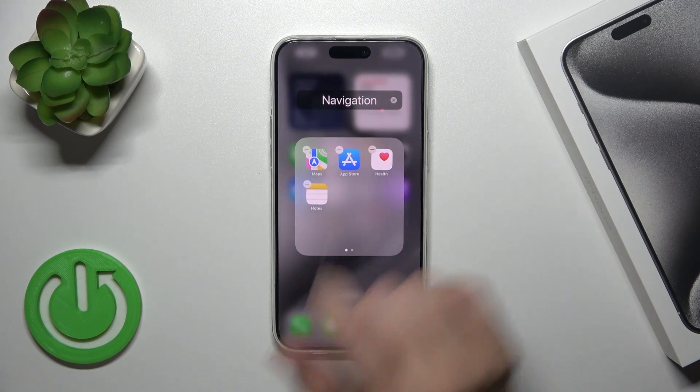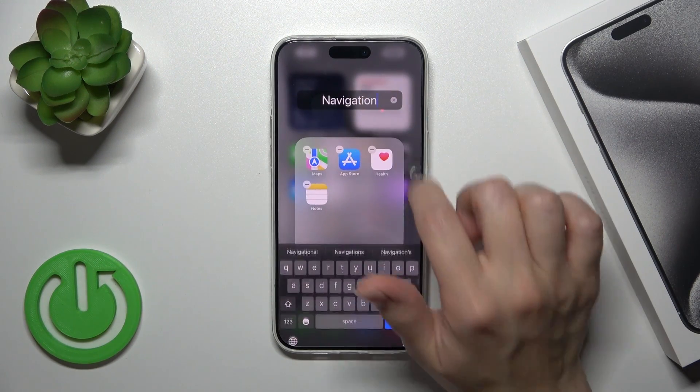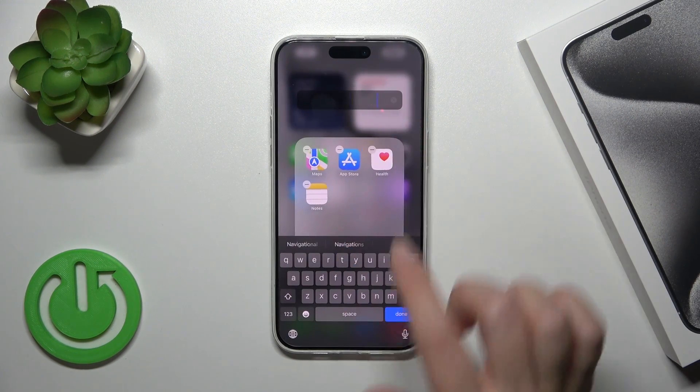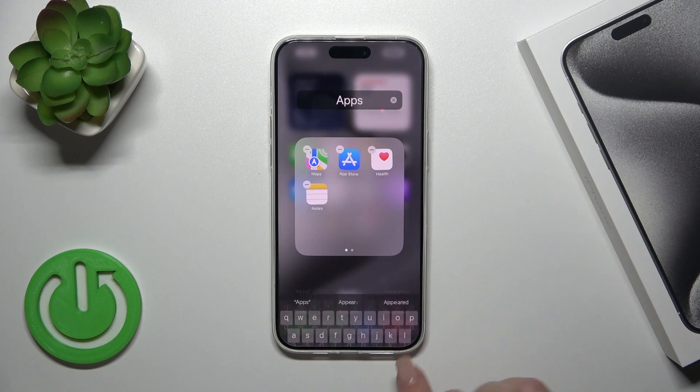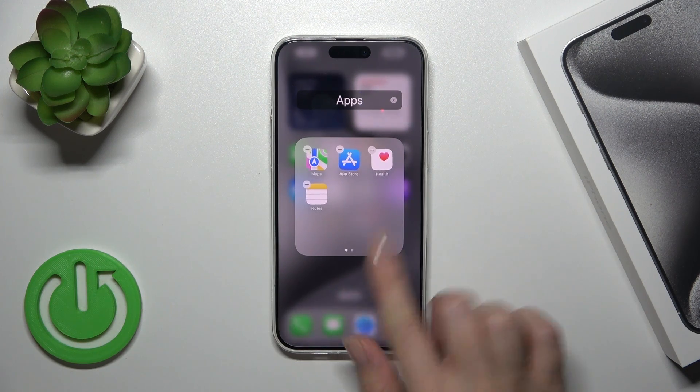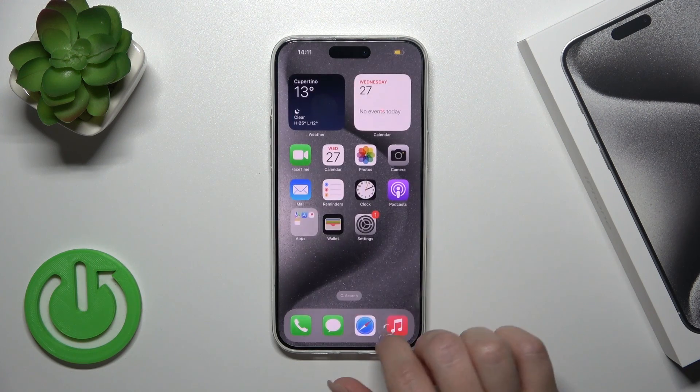If you want to rename the folder, just click once on the name and enter the new one. Tap Done to save the changes.